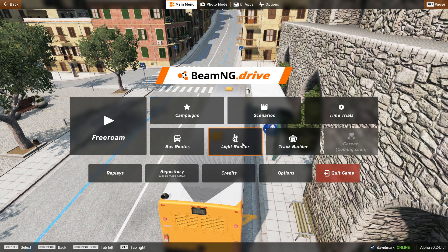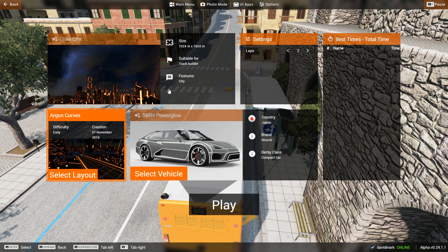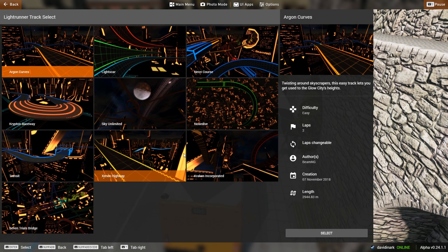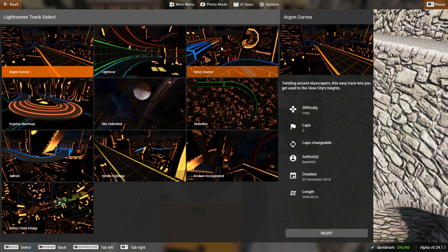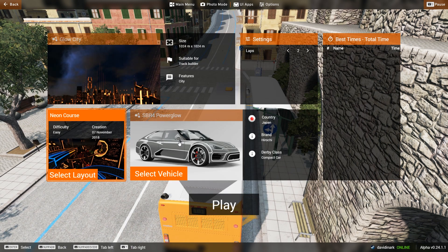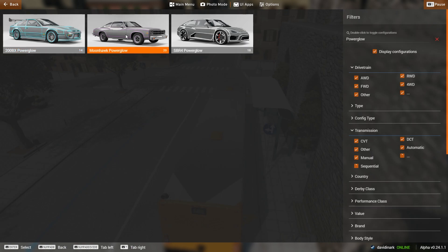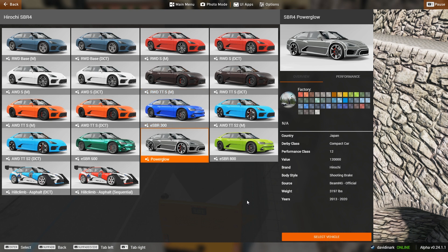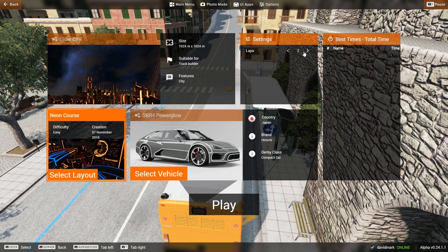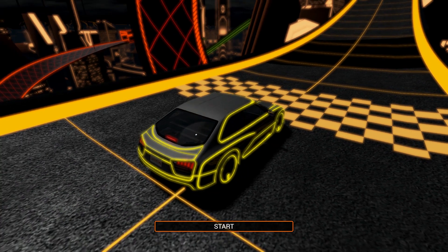Up next are Light Runner scenarios. These are generally set in Glow City, though you can pick a different layout. You can pick a neon course layout and select a vehicle that has the Power Glow feature. Set how many laps you want and hit play. Light Runner features a futuristic neon-lit environment.